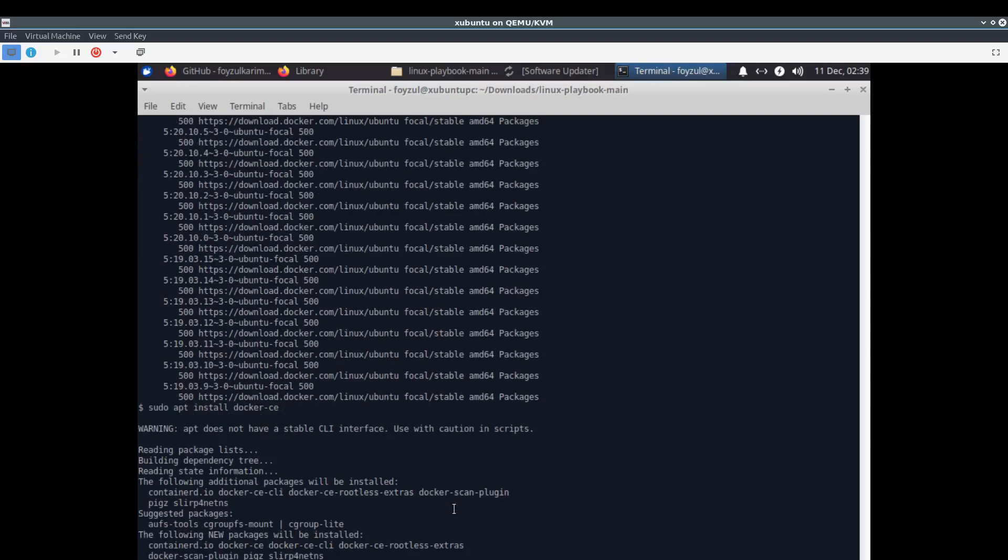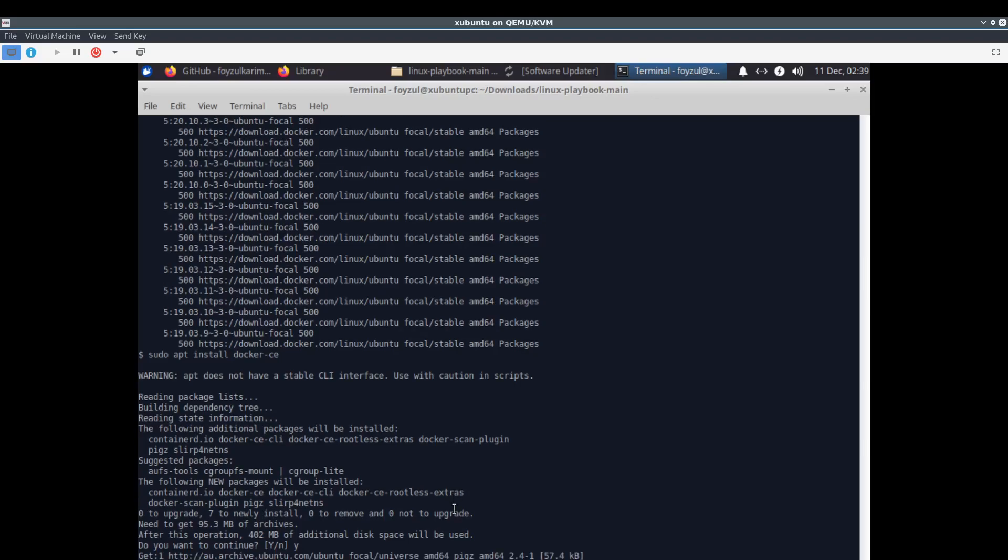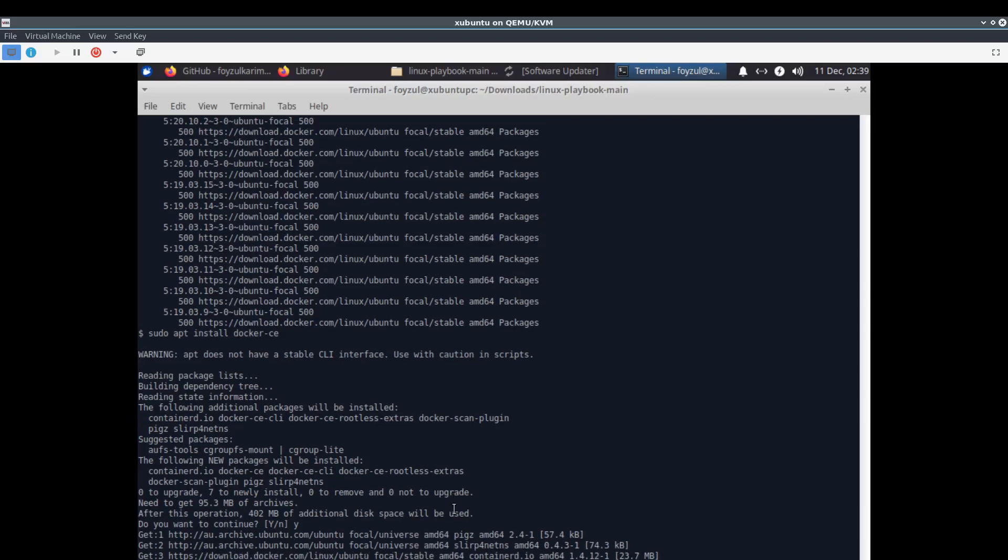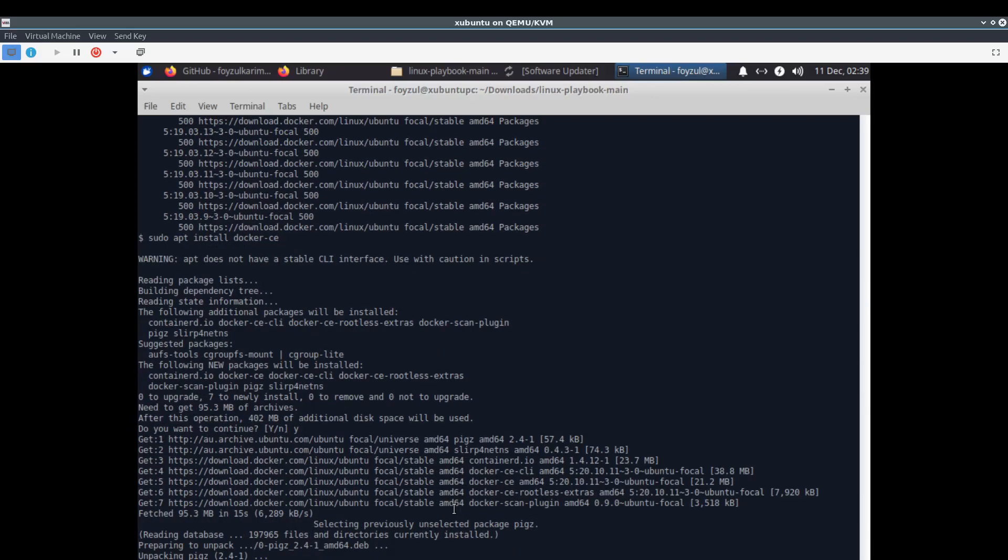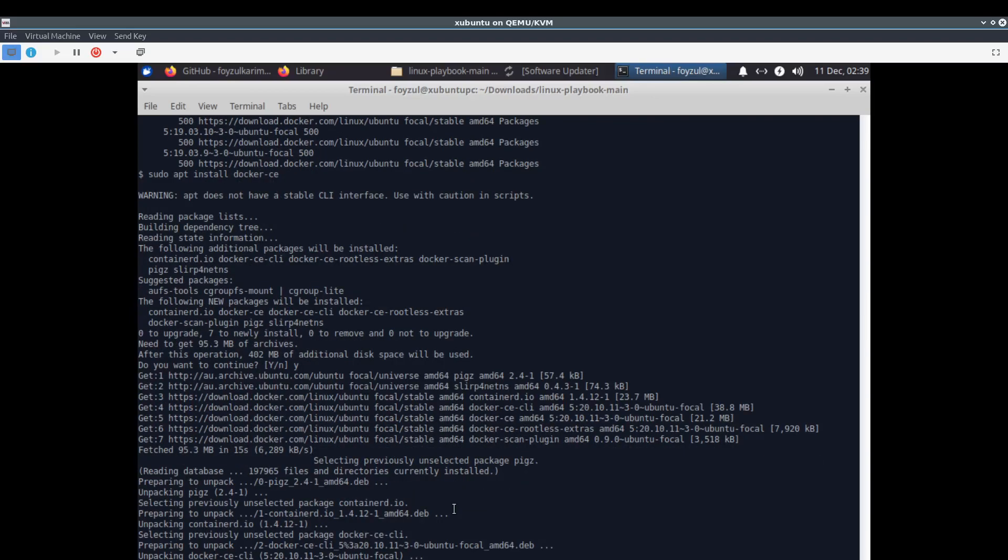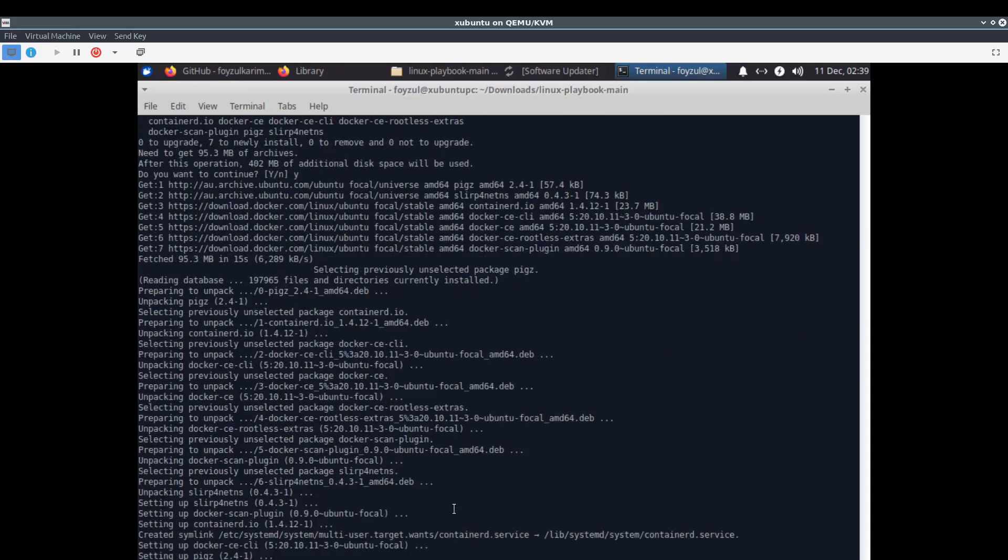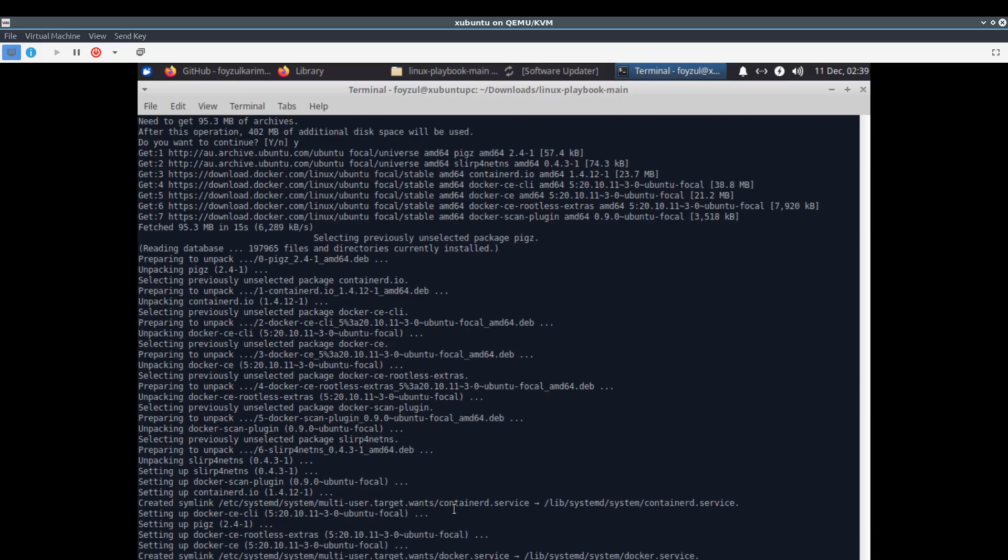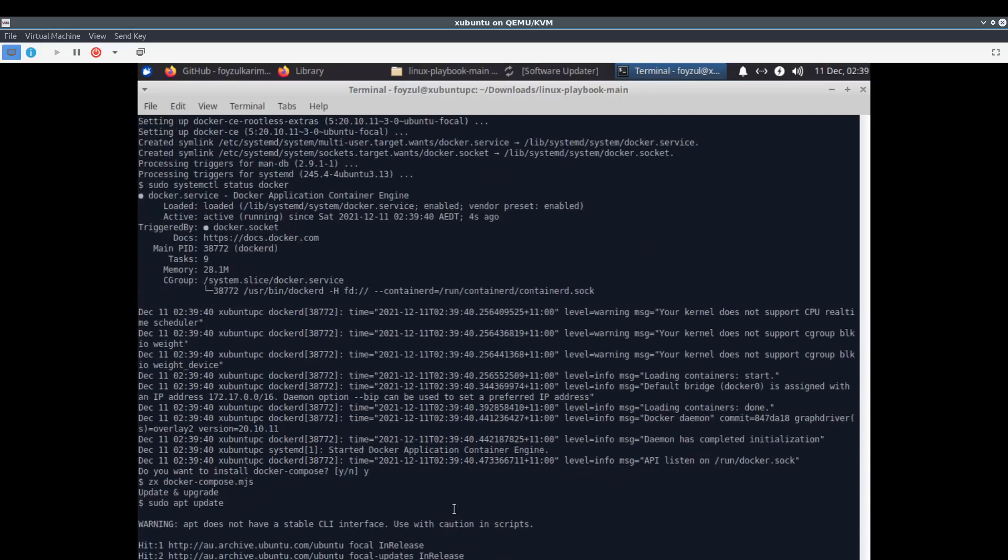Now I'm setting up docker, and at last we'll install docker-compose. We are installing docker right now. Last one, do we want to install docker-compose? Yep.